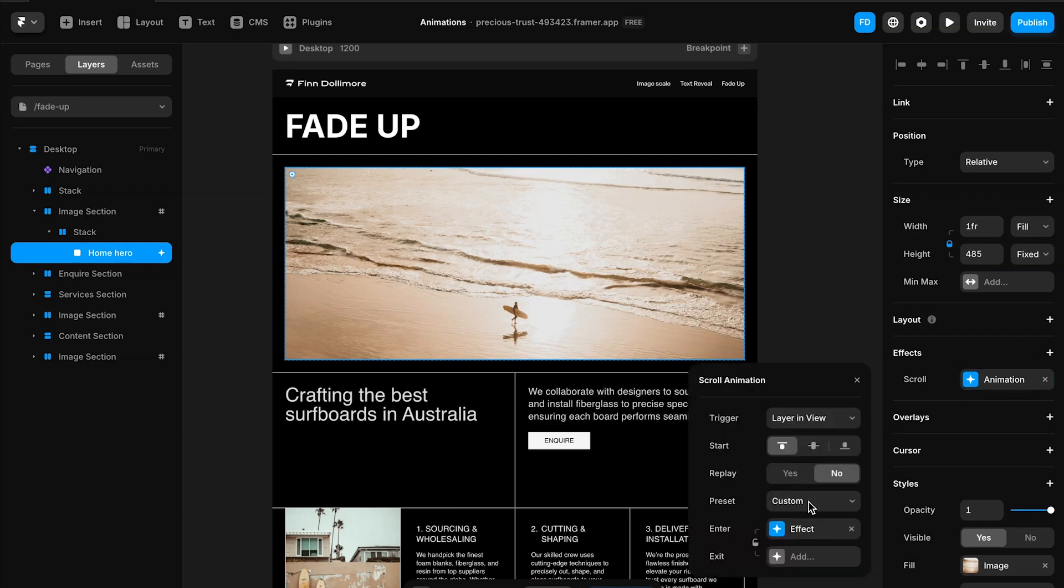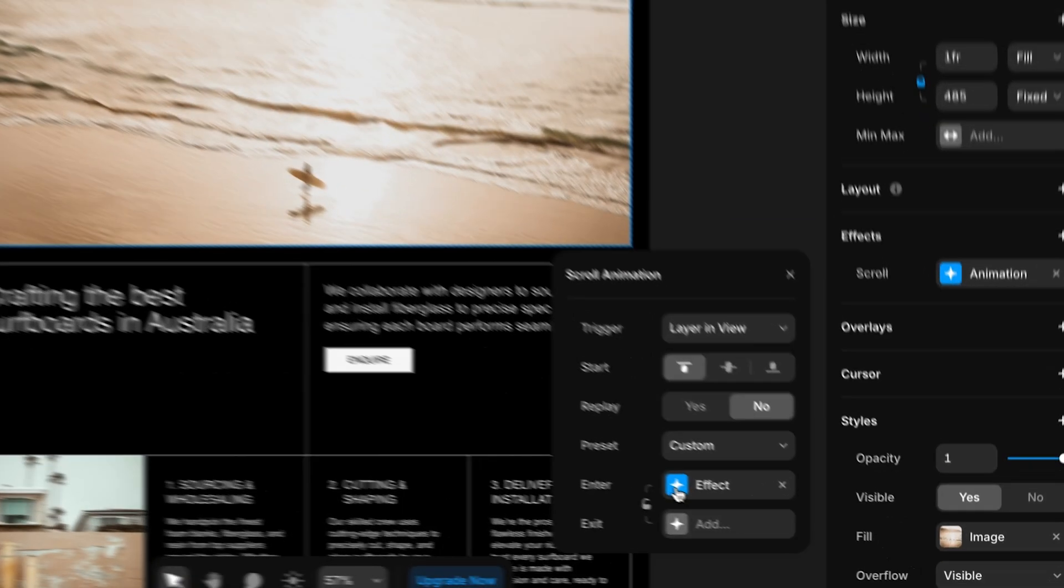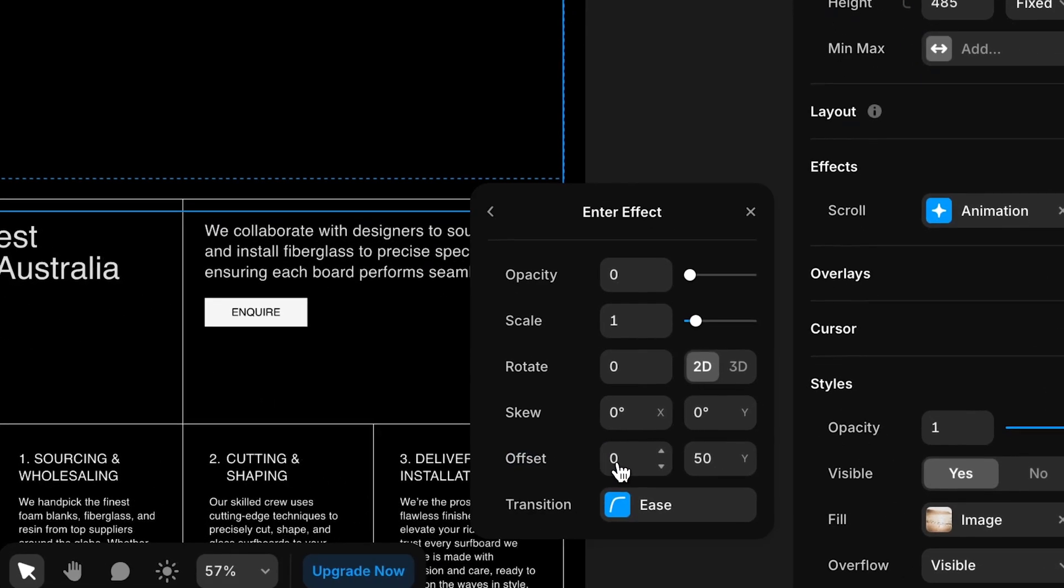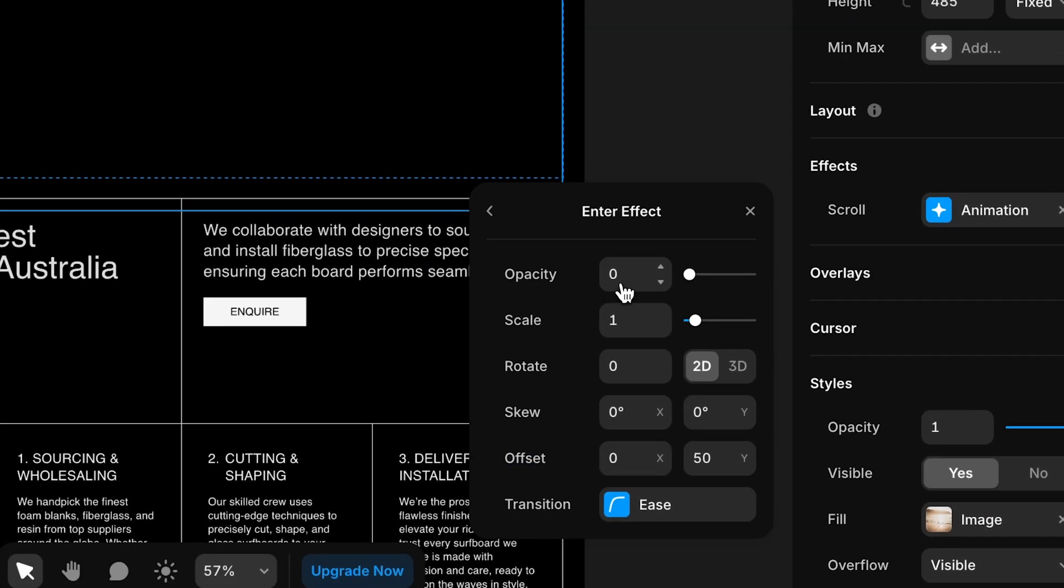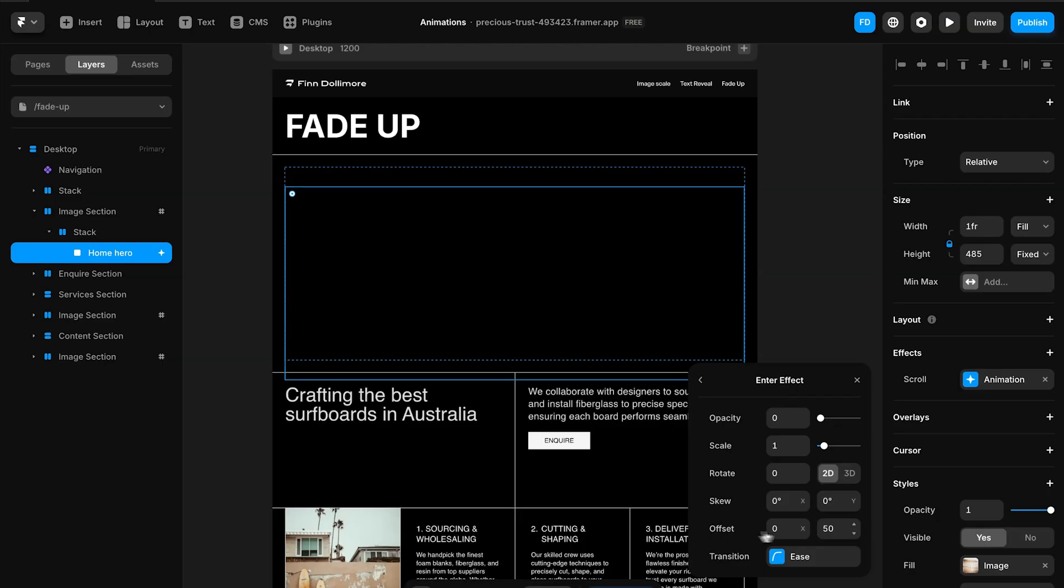So we can see our trigger here is layer in view and we've got an effect here. With opacity to start at zero. This means that it's going to start and fade in to 100% opacity. And we're going to offset it by 50 pixels downwards.